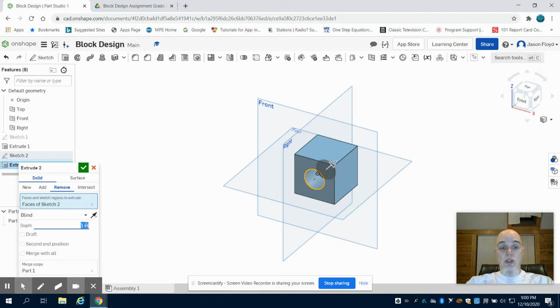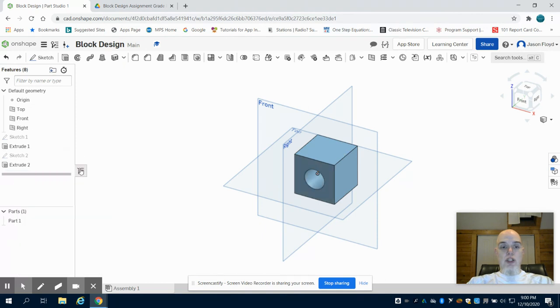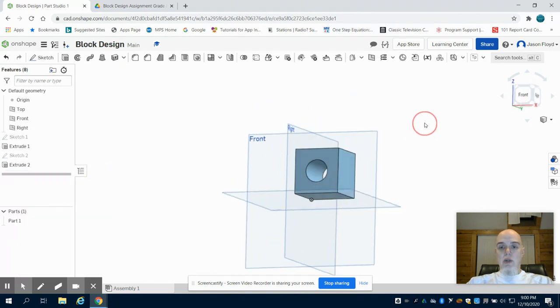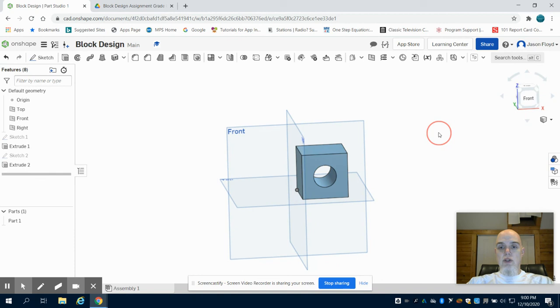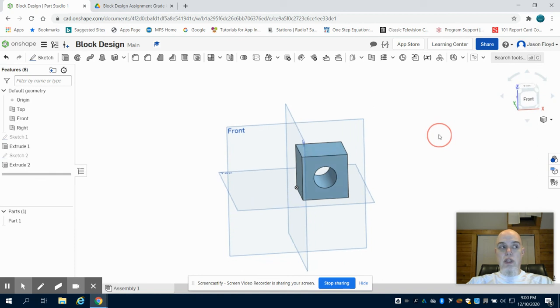I'm going to select two inches in length, green check mark to finish. And we can notice I have that first two by two by two inch cube with a one inch circular hole.